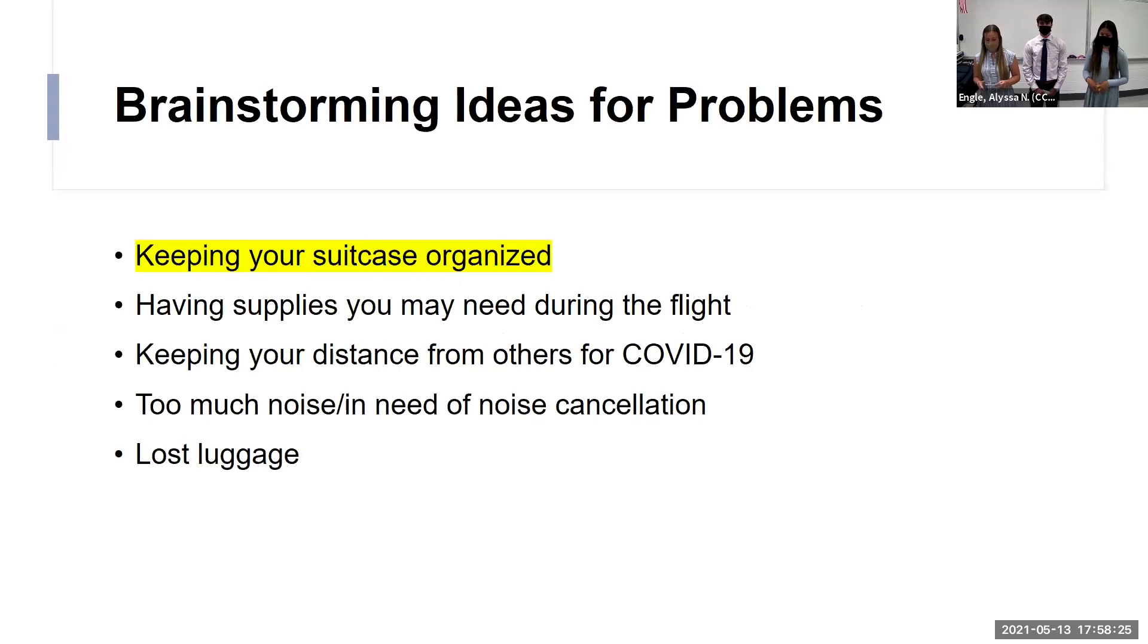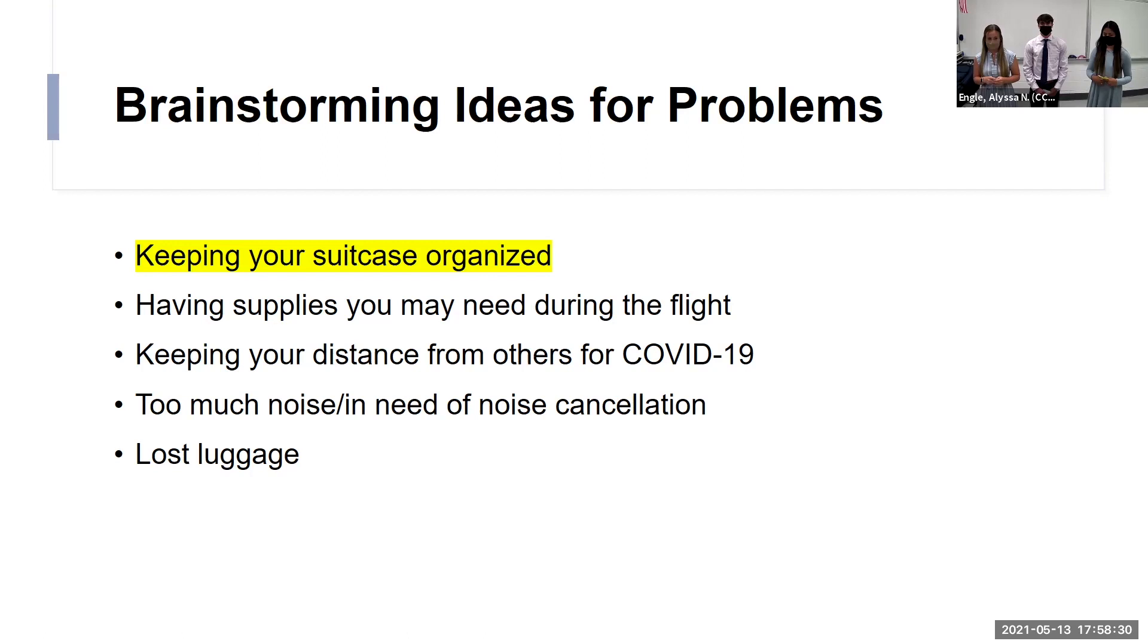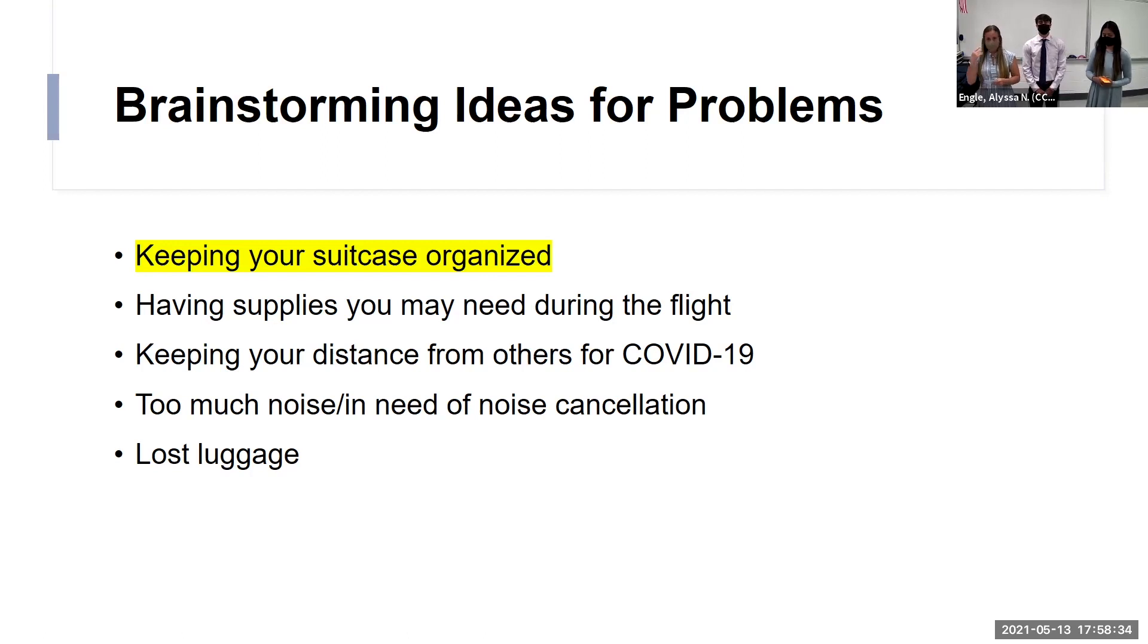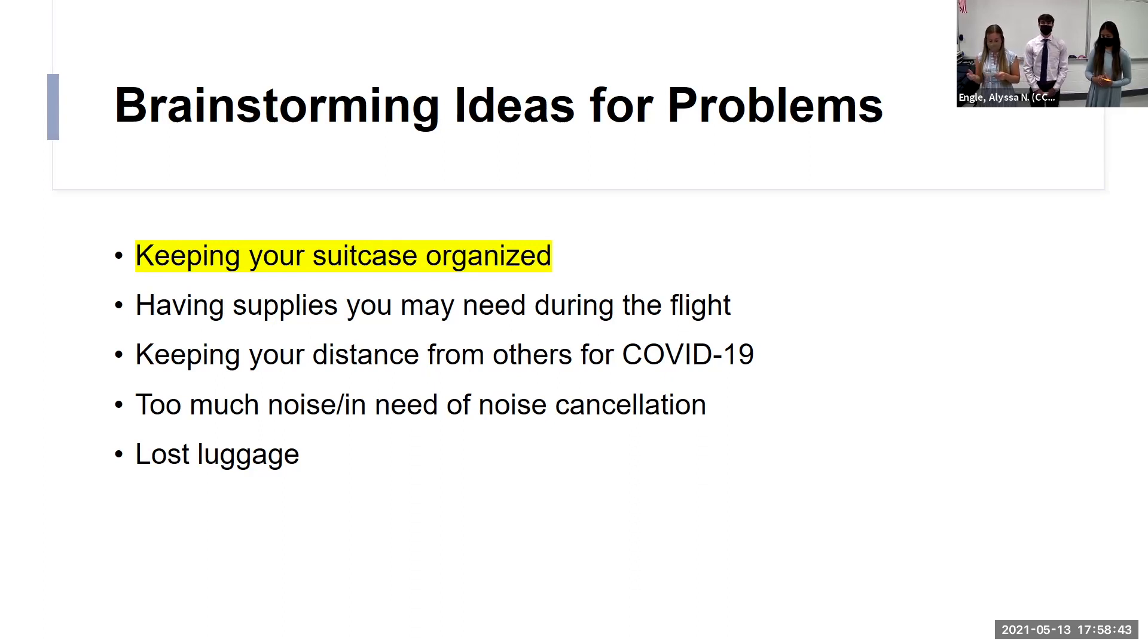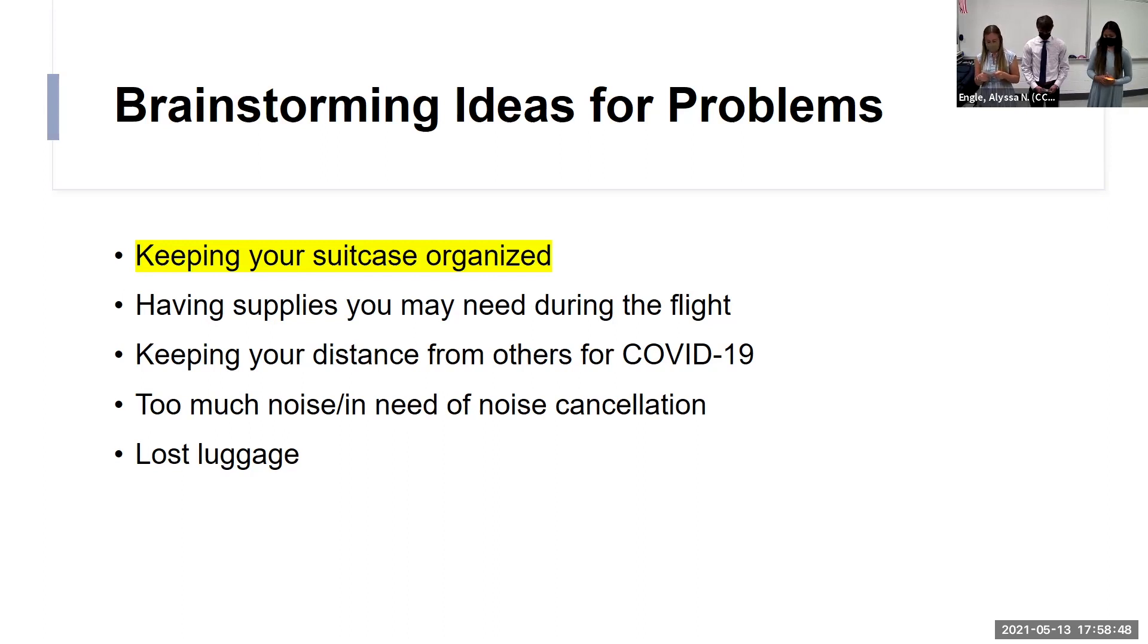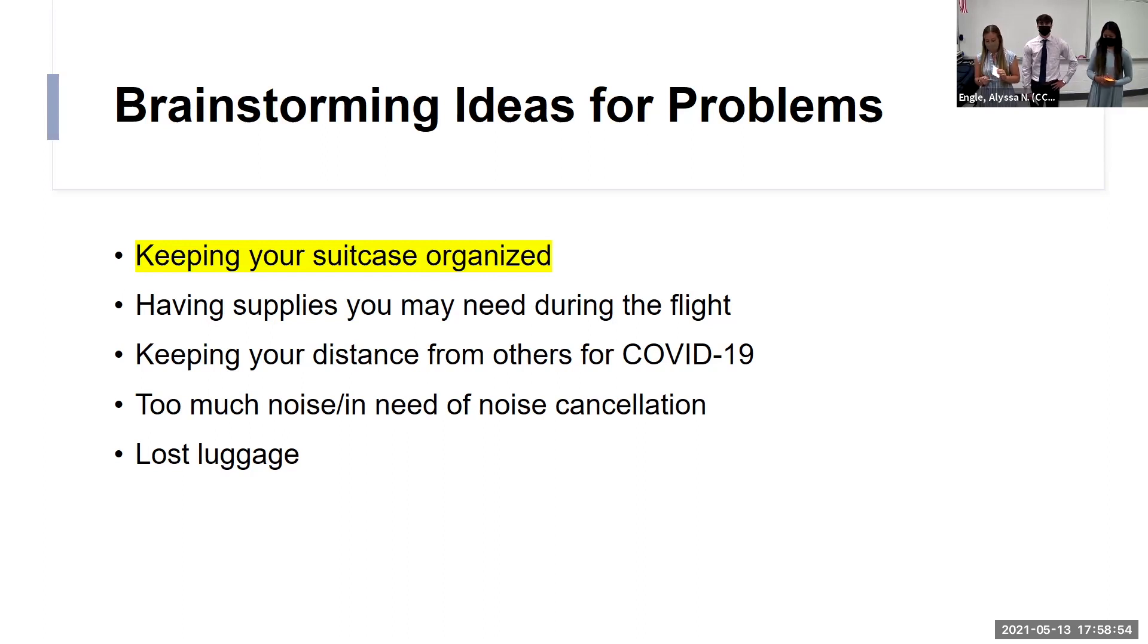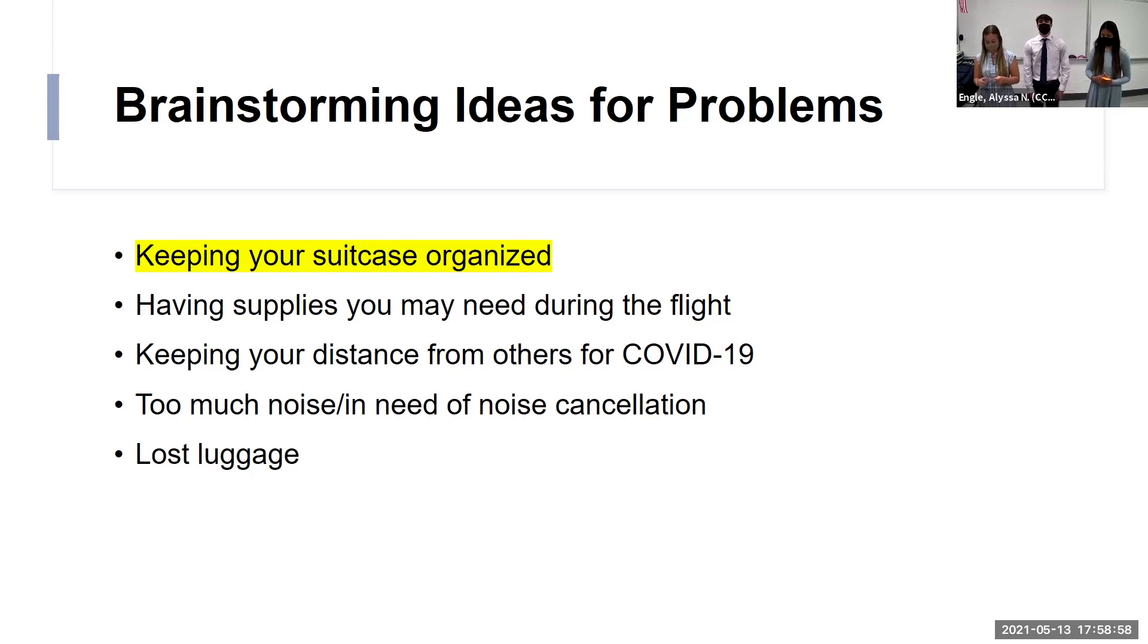So, we began our project brainstorming ideas for problems dealing with traveling, because that is our topic here. We brainstormed many problems with traveling, and we came up with five main problems: keeping your suitcase organized, having all the supplies you may need on your flight, social distancing now with COVID-19, noise and need of noise cancellation, and lost luggage. We decided the most universal problem that pretty much everyone can go through with any type of traveling is the first one, keeping your suitcase organized.